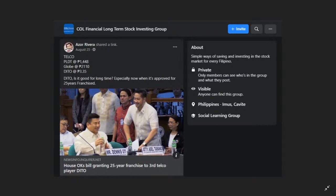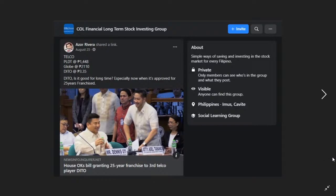This post was actually posted on August 25, 2020 in COL Financial long-term stock investing group. I made an assumption about their prices - PLDT was at 1448, Globe was at 2110, and DITO was only at three pesos and 35 cents. So that was the previous prices way back on August 25. Currently it's different because it's more than eight pesos now. December 21, 2020, next year it will be their first technical audit.